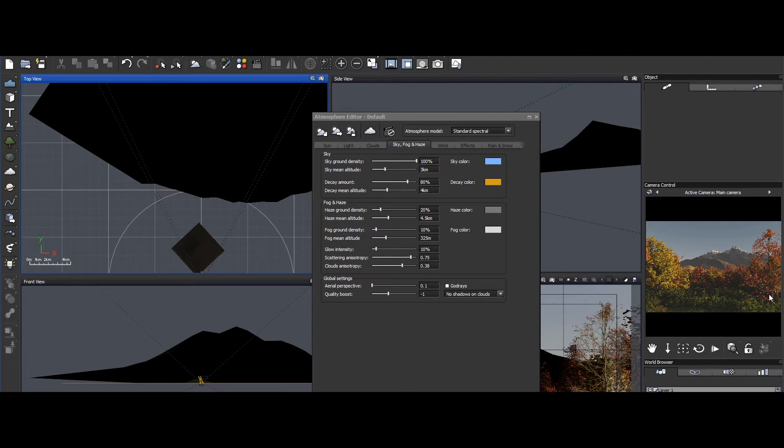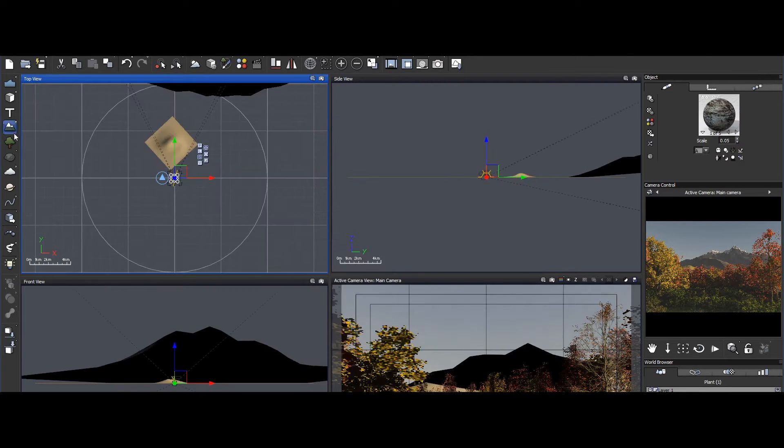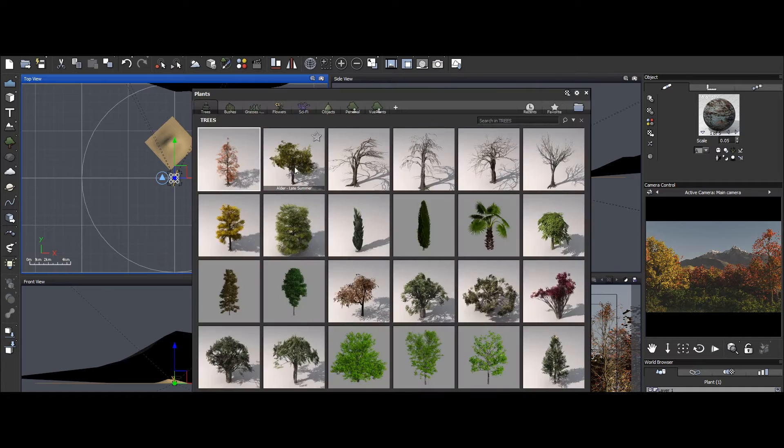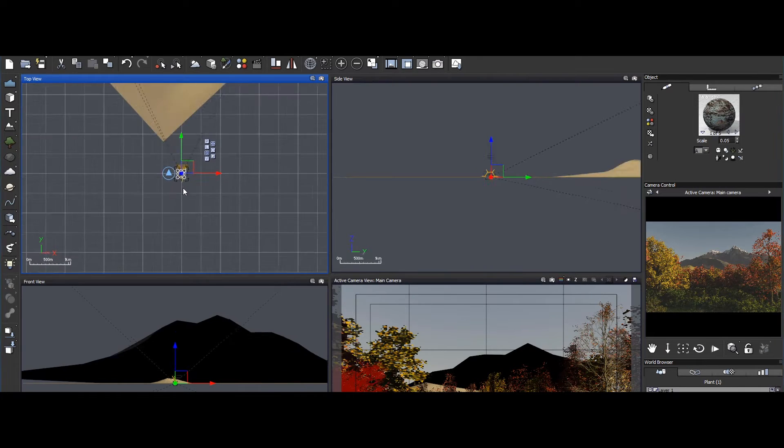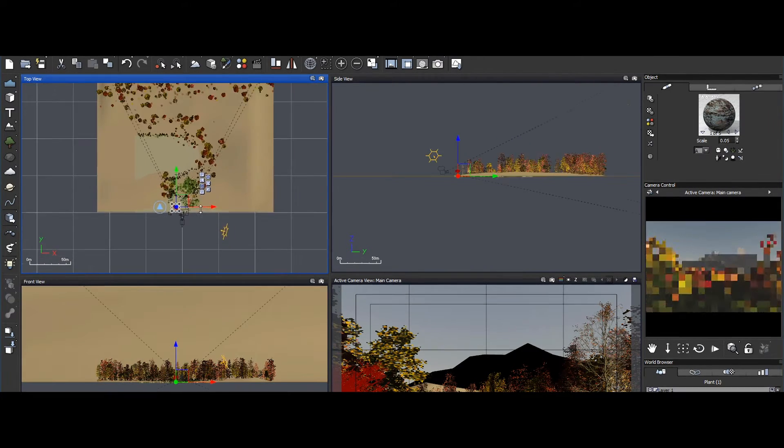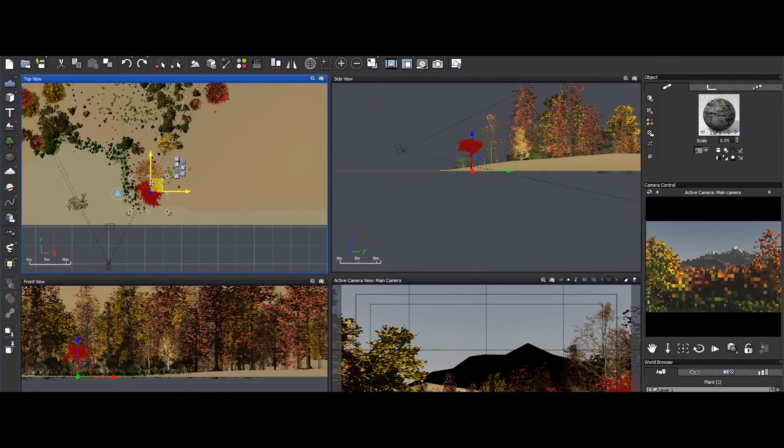VUE's ecosystem technology introduces realistic vegetation, atmospheres, and lighting, creating a seamless integration of elements.